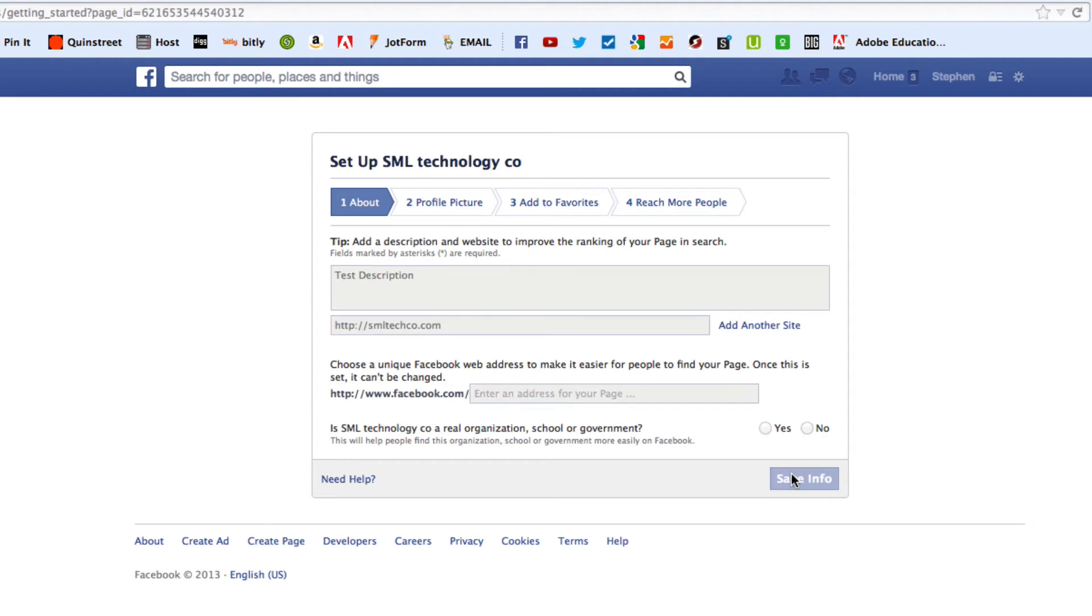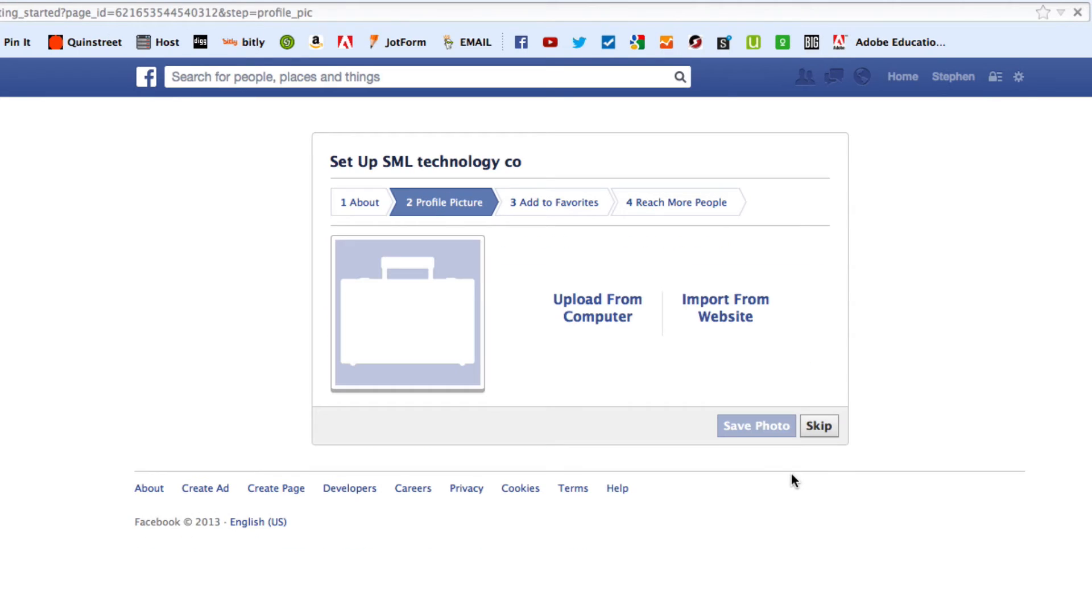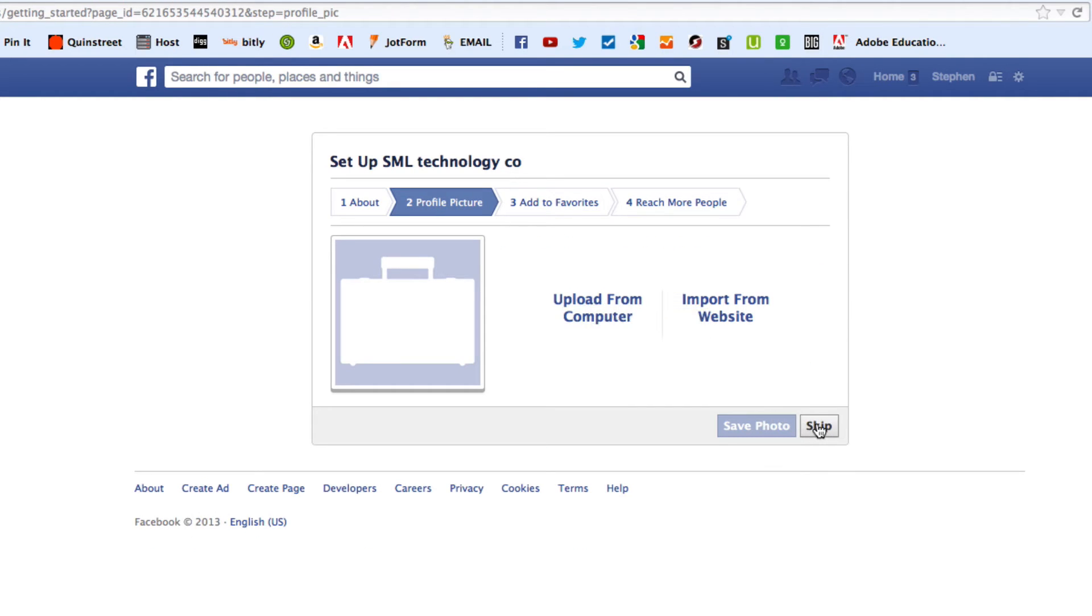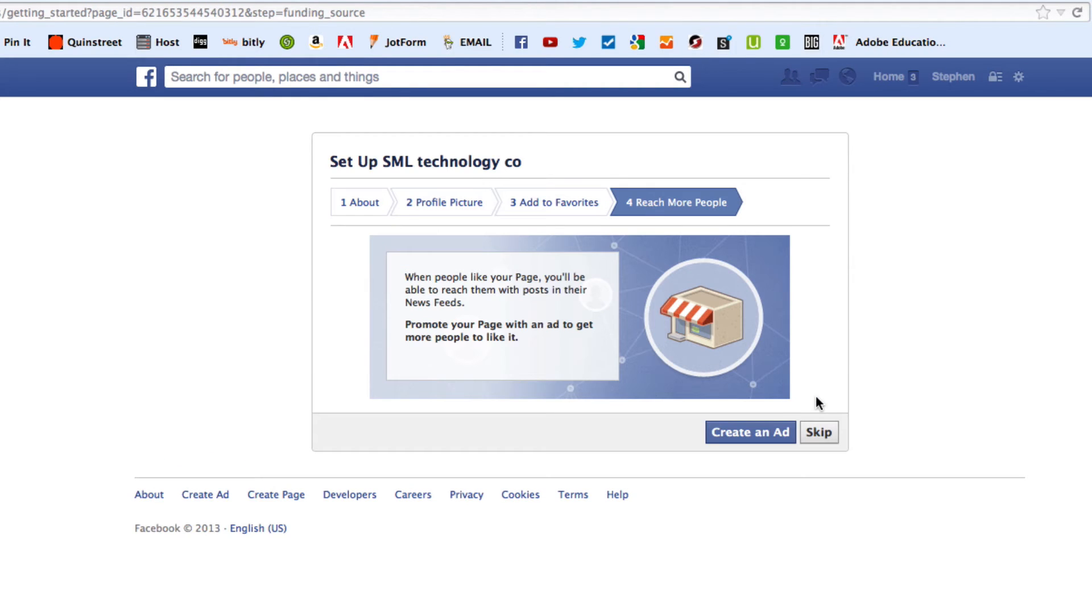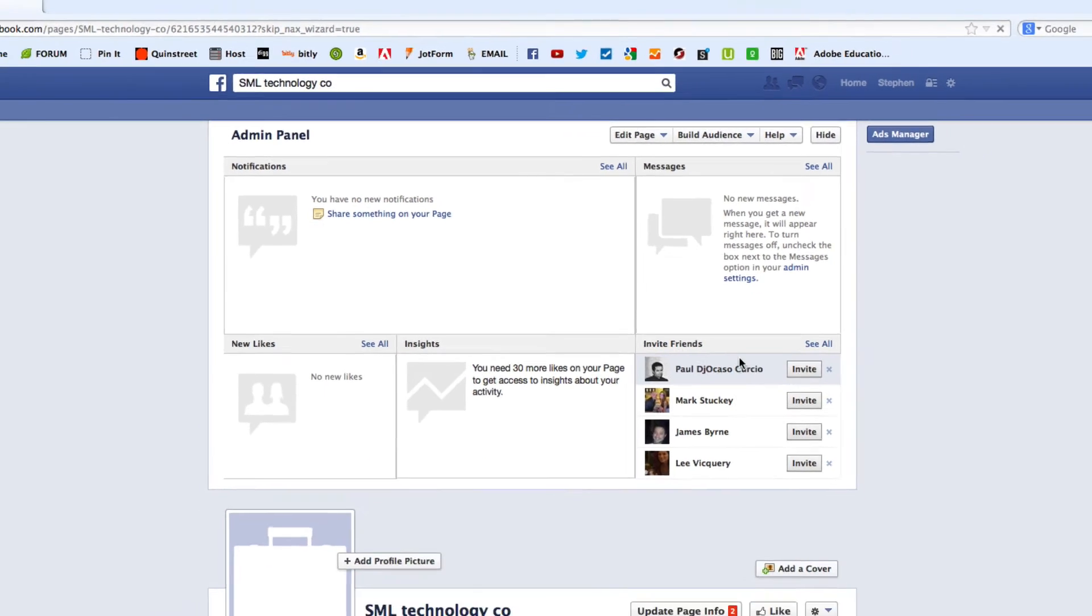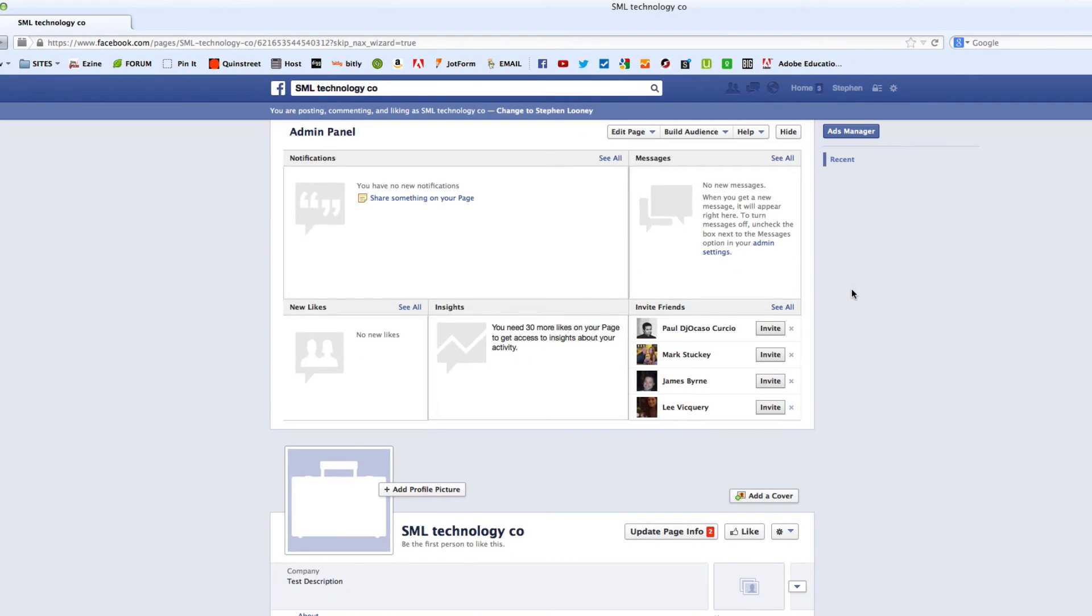So right now, I'm just going to hit save info. Then, it's going to ask for a profile picture. I'm just going to skip that for now. I'm going to skip adding to my favorites. And reaching more people, they're really just looking for you to promote your page. It's going to cost a couple bucks. Skip that for now, because you can do that all later.